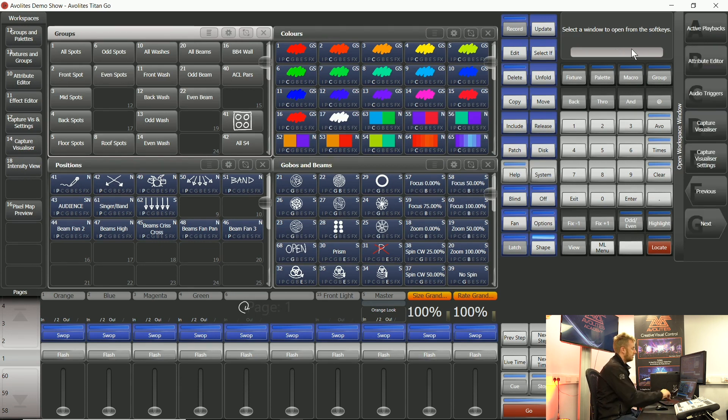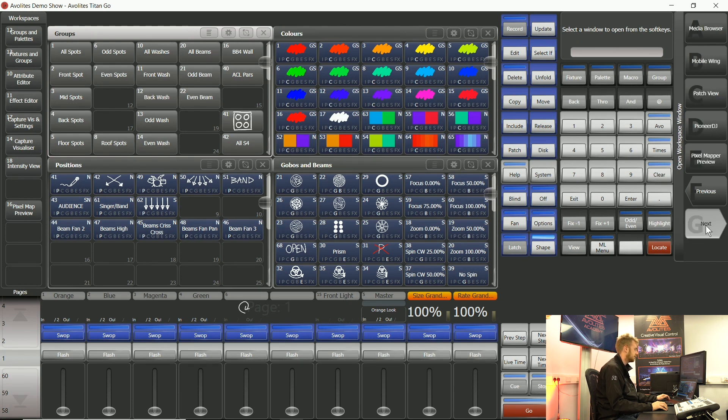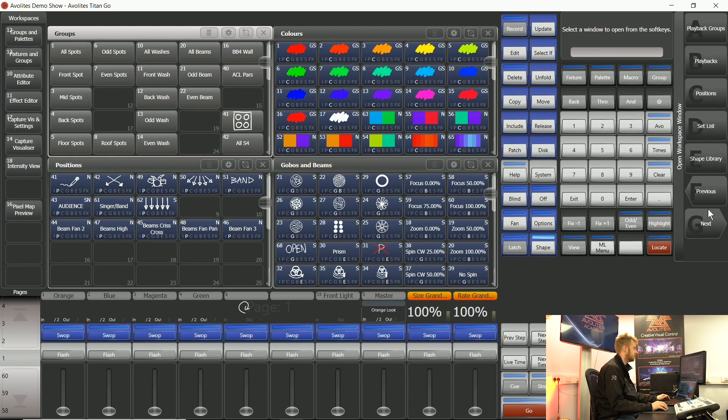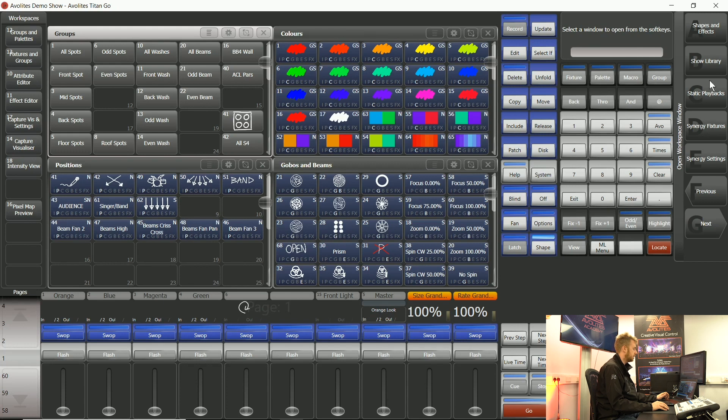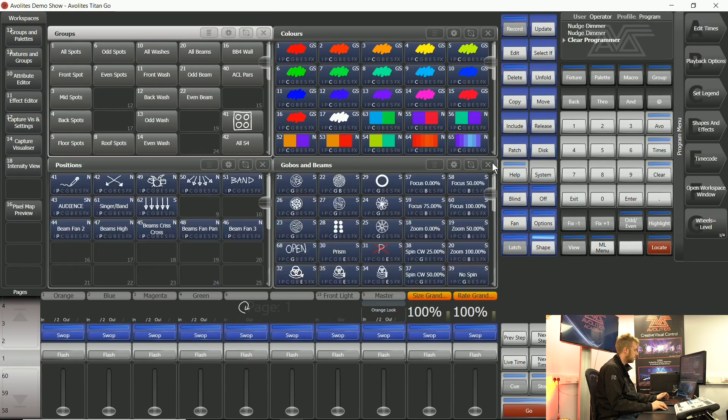Without anything typed in this search field it will give me a list of some of the over 40 workspace windows that we can access inside Titan. Everything from using set lists which is covered in another tutorial to synergy fixtures and things like additional static playbacks that might be useful.